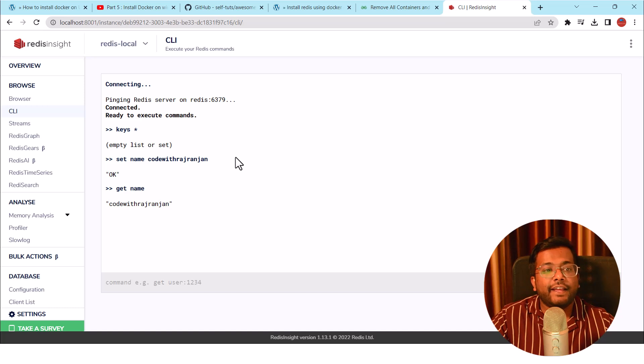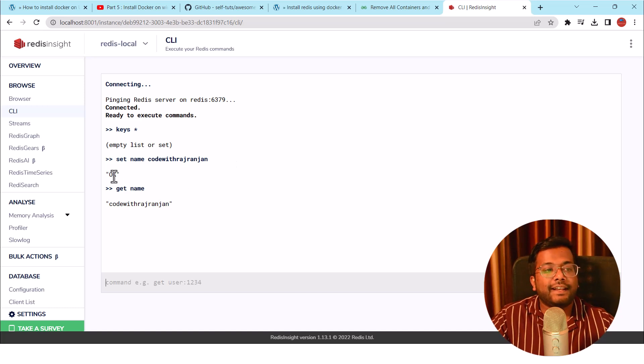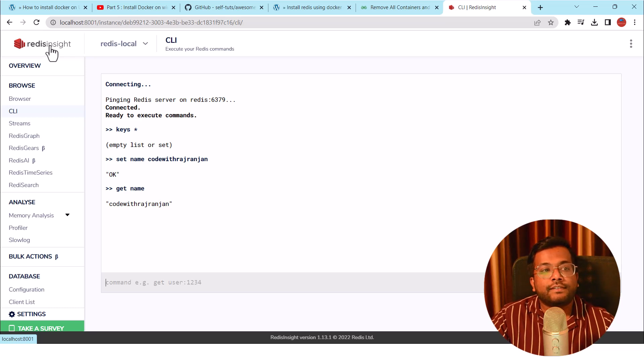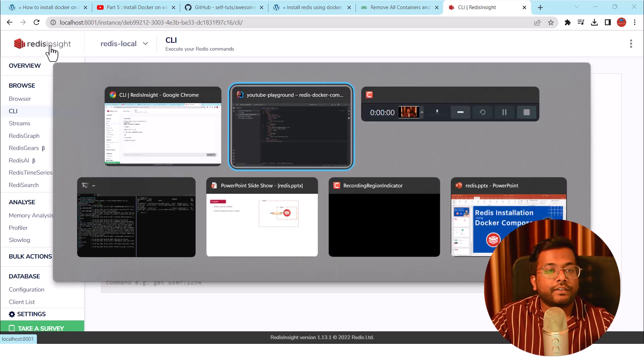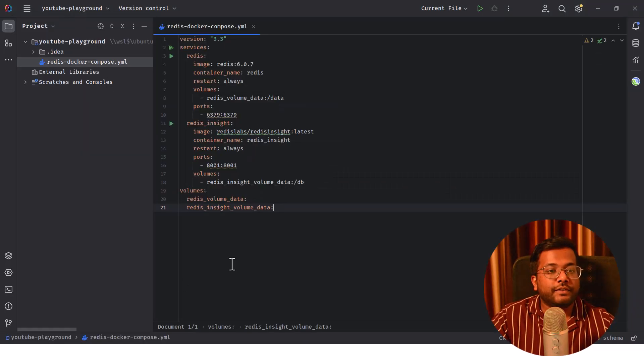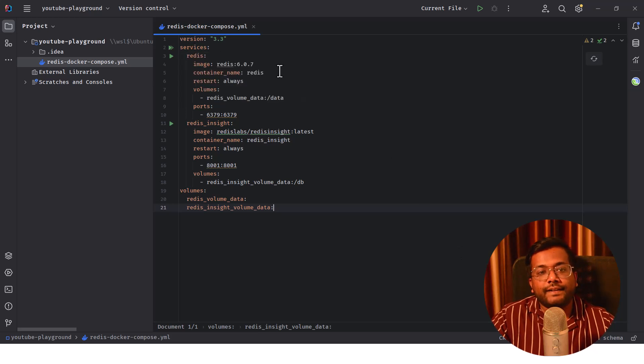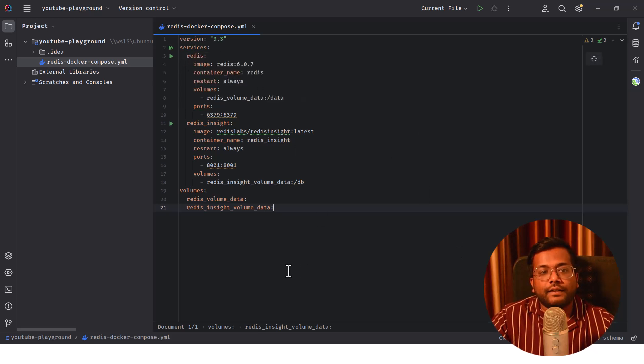You can see here, this is the Redis Insight. You don't need to connect using that CLI tool or Redis CLI tool. You just need to install this Redis Insight using the Docker Compose. This is the configuration. This is how we can install Redis using the Docker Compose file.